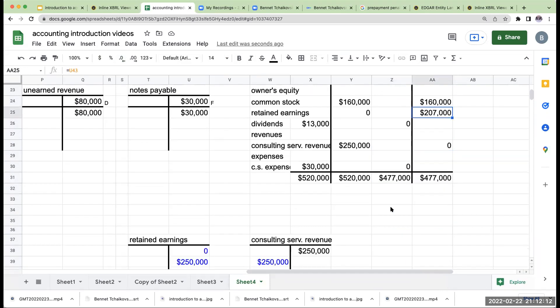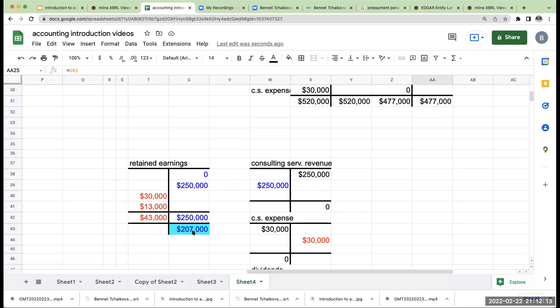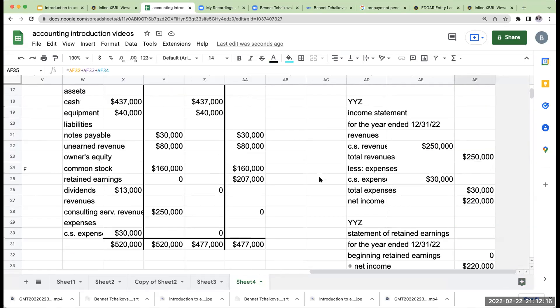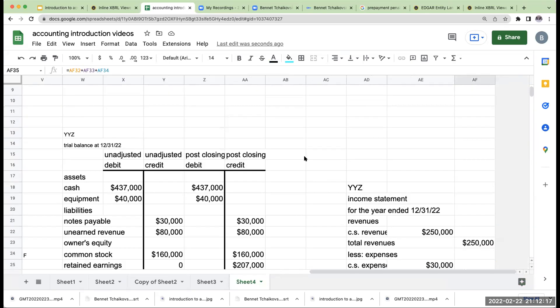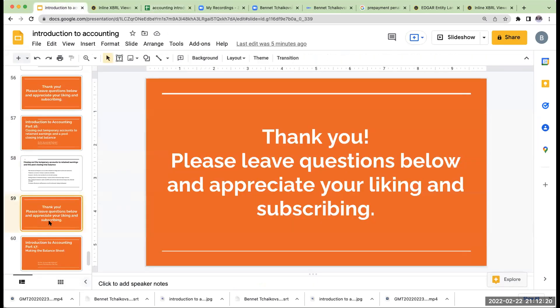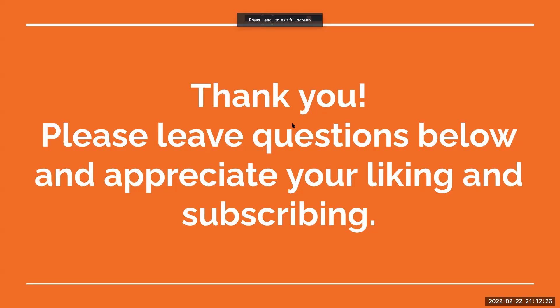So that does that for this video. We're going to now go through and do our final one, which is creating a balance sheet. I want to thank you for joining me here today. Please leave any kind of questions you might have below. Appreciate your liking and subscribing and have a great rest of your day. Thank you.